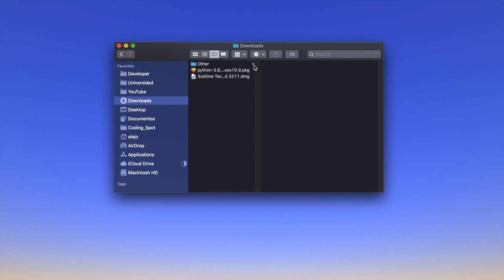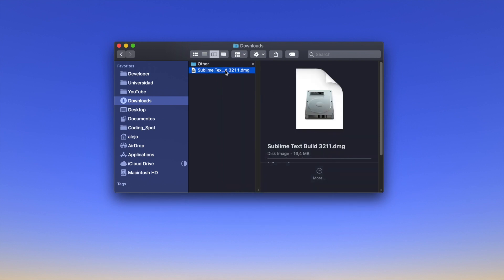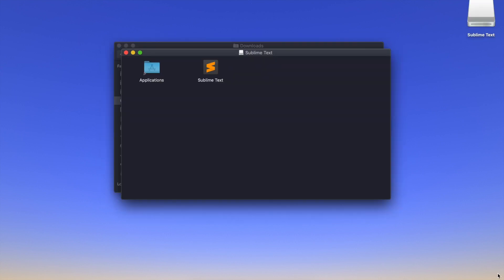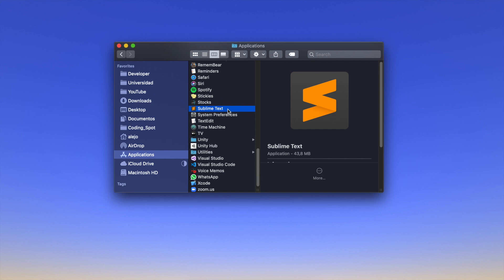Once it has downloaded, go to your Downloads folder in Finder. You can remove the Python installer at this point — I'm going to move it to trash. Double-click the Sublime Text installer. Once installation is finished, take the Sublime Text application and drag it into your Applications folder. Then go to Applications in Finder, search for Sublime Text, and open it.